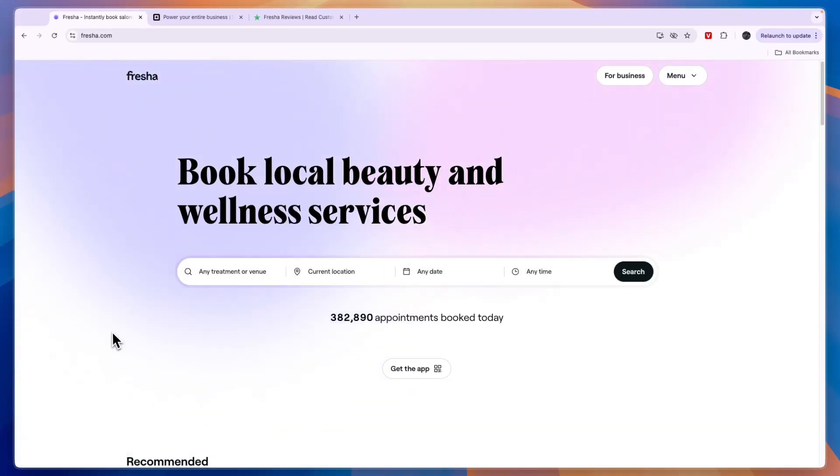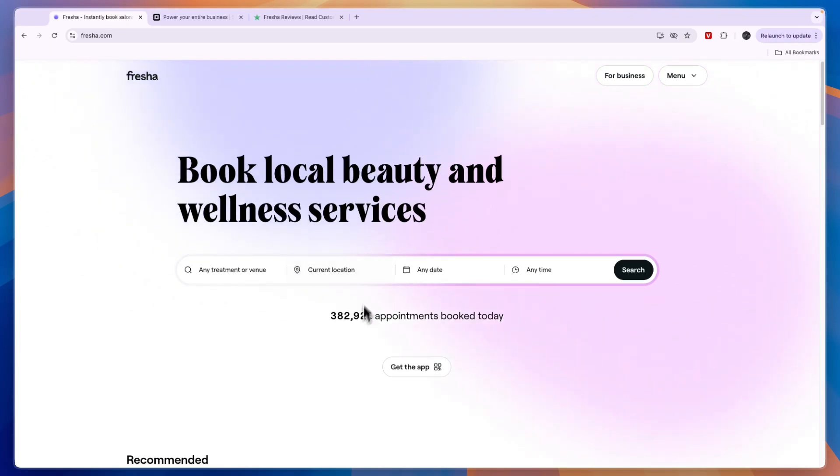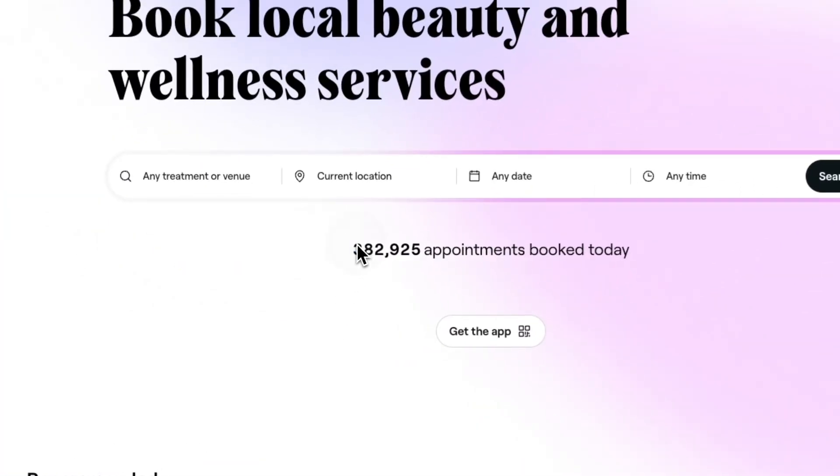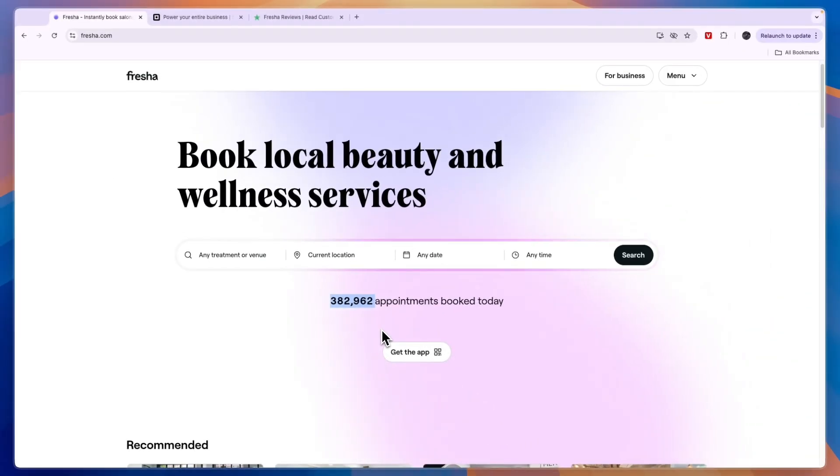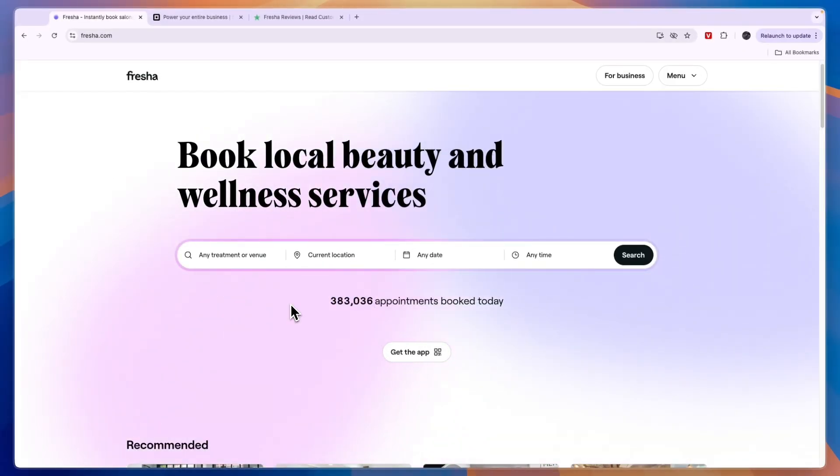Now what I like a lot about Fresha is that they have this marketplace. So if you just head over to Fresha.com, you can see today for example already 382,000 appointments have been booked through Fresha. So if you are a local beauty or wellness business and you are looking to get appointments, then Fresha may be best for you since it has the built-in marketplace that you can also be added to.